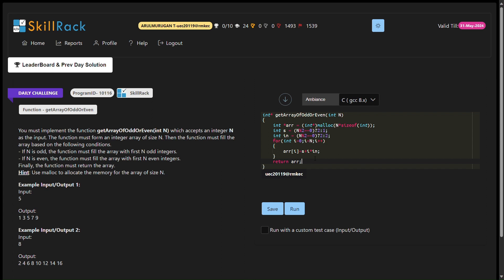We are tasked with implementing a function named getArrayOfOddOrEven that takes an integer n as input and generates an array based on certain conditions. Function getArrayOfOddOrEven in n. The conditions are straightforward.